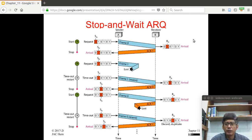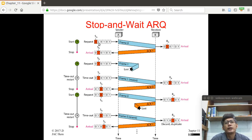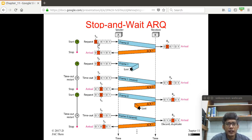Let's look at a more detailed example of the flow of frames in Stop and Wait ARQ. The sequence numbers used are 0 and 1, cycling: 0, 1, 0, 1. This means the size of the sequence number field is 1 bit. The sender starts a timer and sends frame 0. Once the receiver receives it successfully without error, it sends an acknowledgement frame indicating frame 1 is expected.